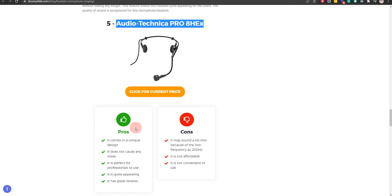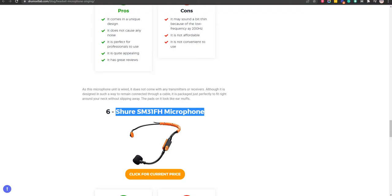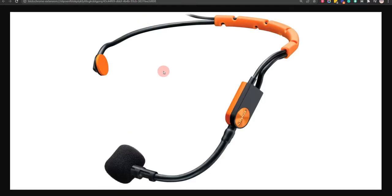Our sixth choice is the Shure SM31FH microphone because it is a water-resistant microphone headset and it is quite affordable for users, but it is not so easy to use.